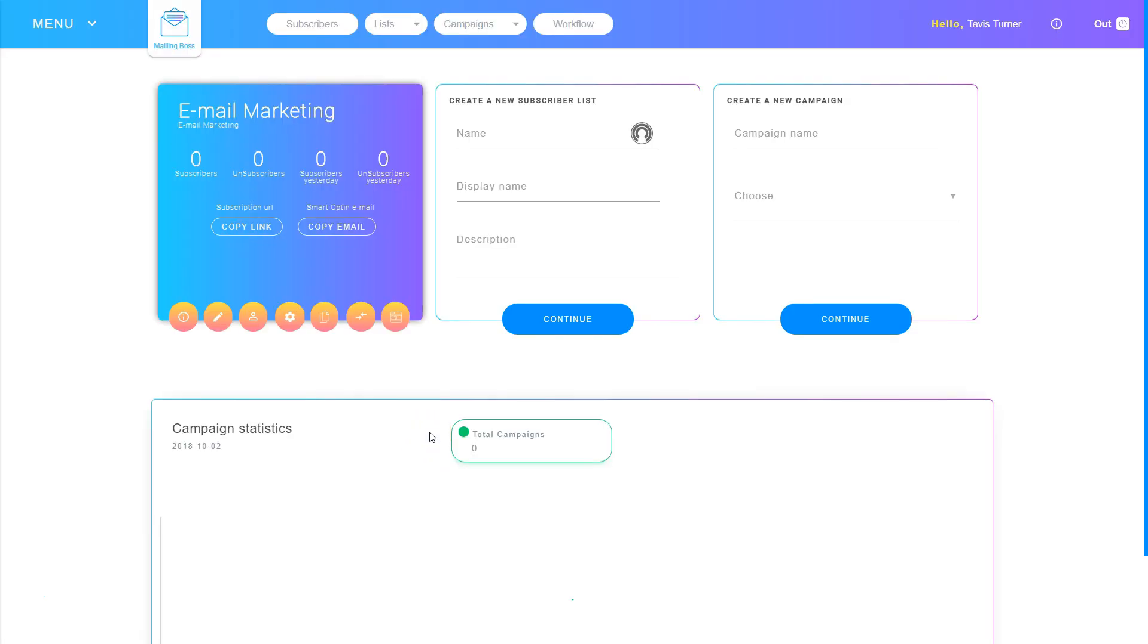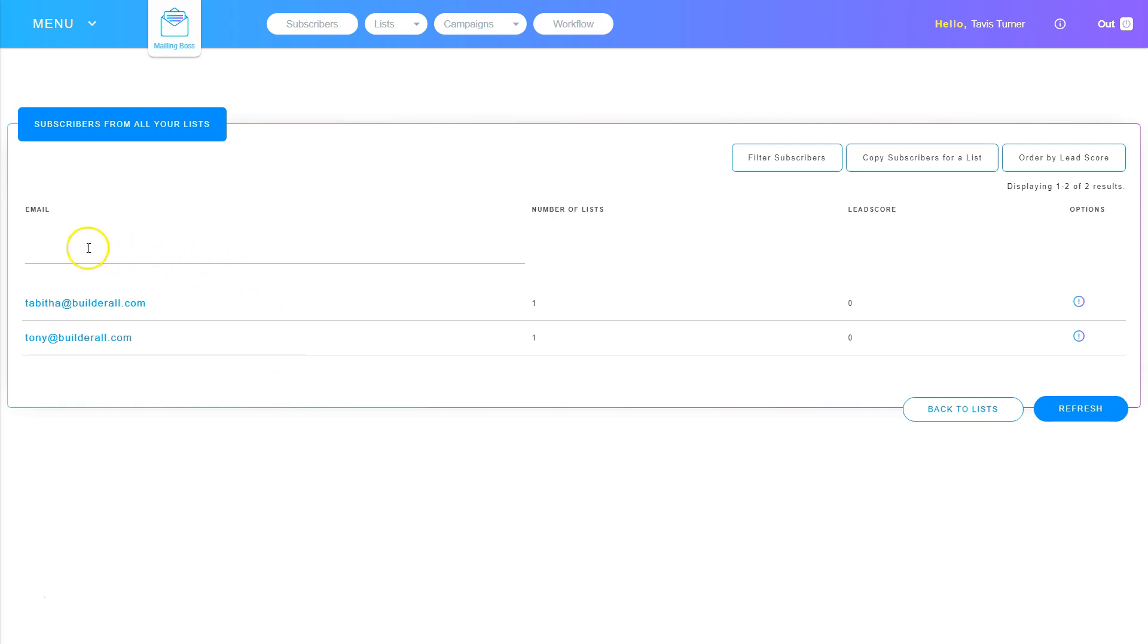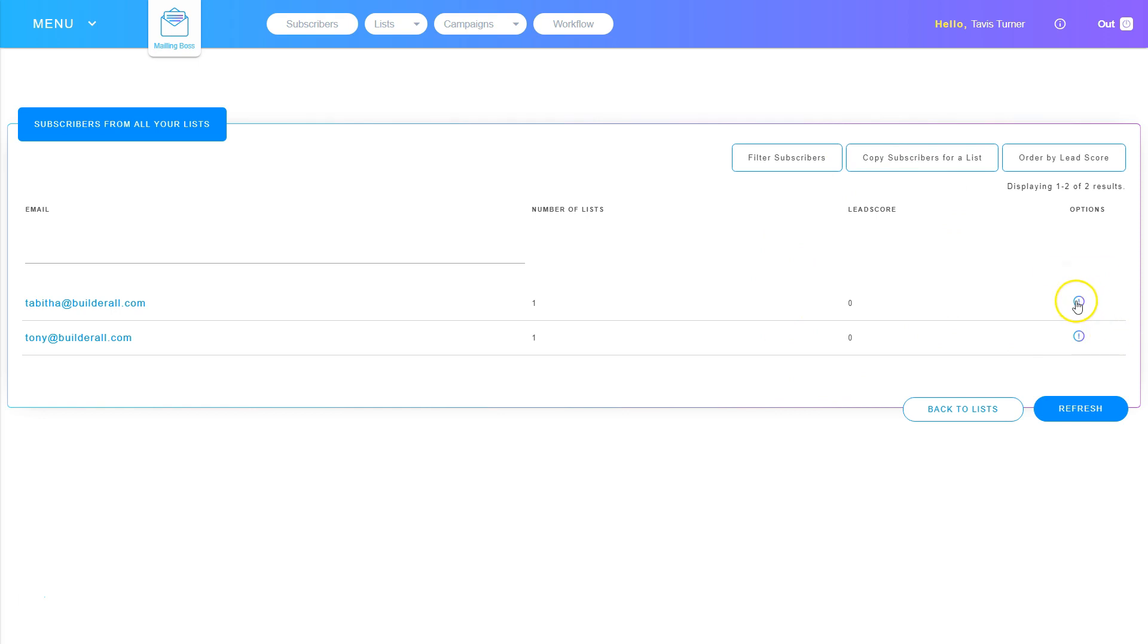The first area where you can see all your subscribers is if you click the subscriber item on the menu at the top. Here we've got two subscribers, and each one has information, including how many lists they're on, what their lead score is, and we have an icon we can click to show us an overview of that subscriber.